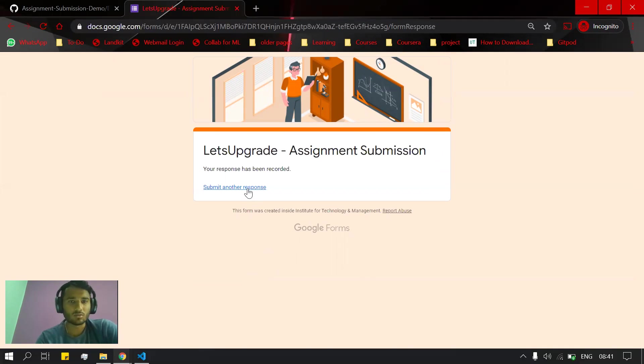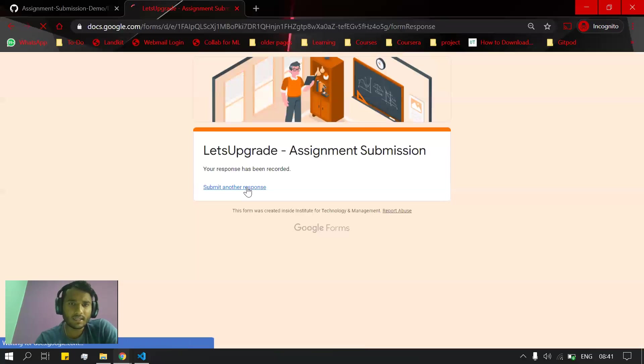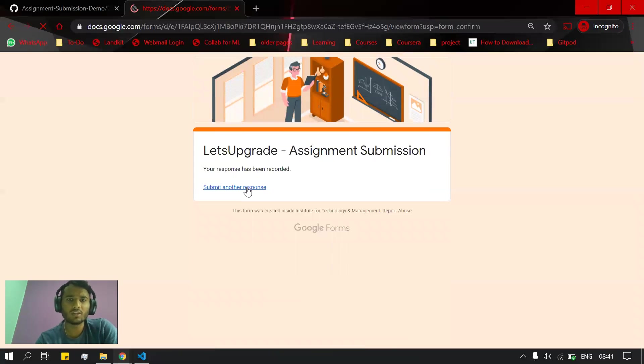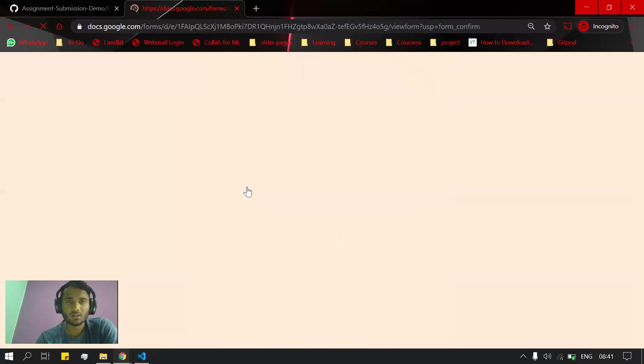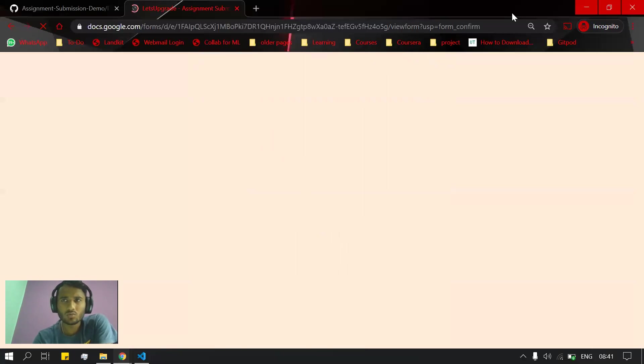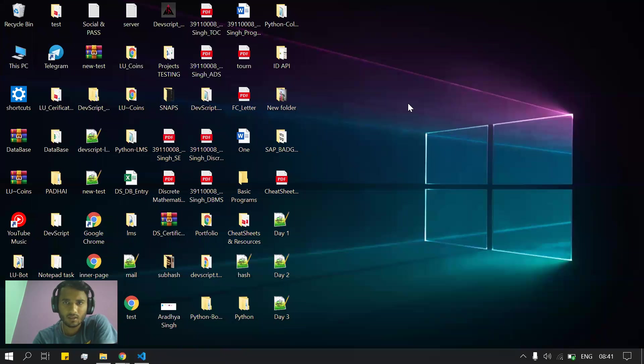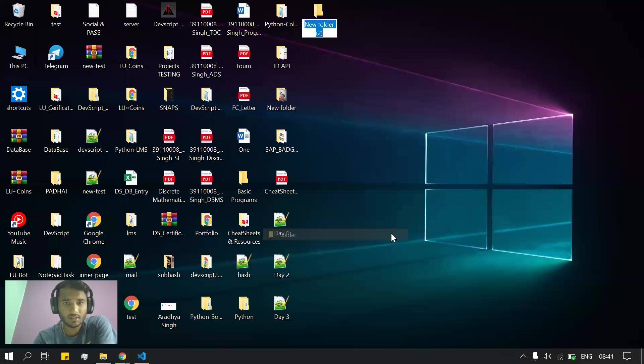Now let's suppose on Day 2 you have more than one file to be submitted as an assignment. What you can do - the same form will be coming up - you can just come here. The easiest way is to create a folder named Day